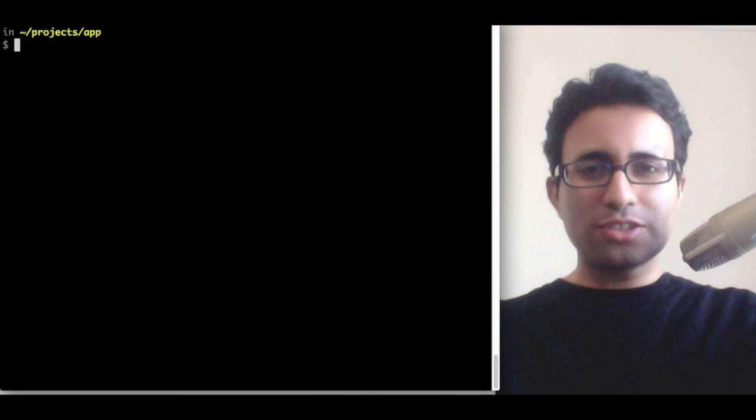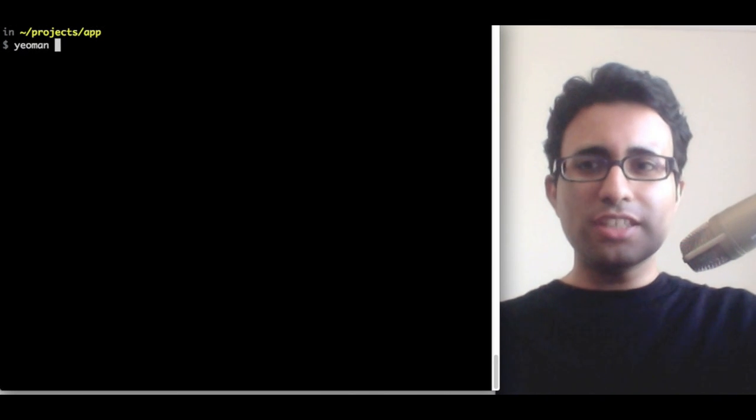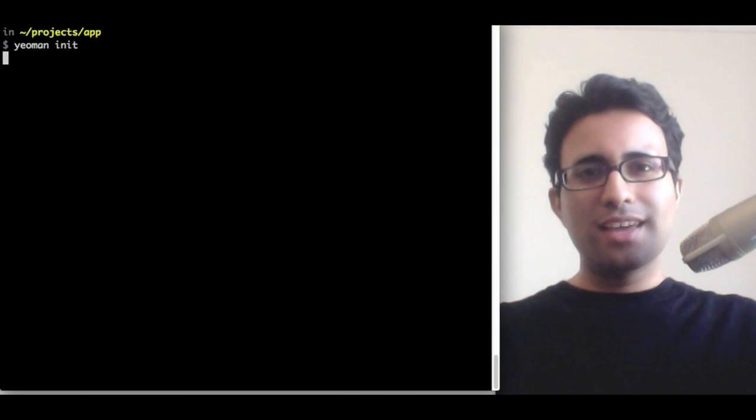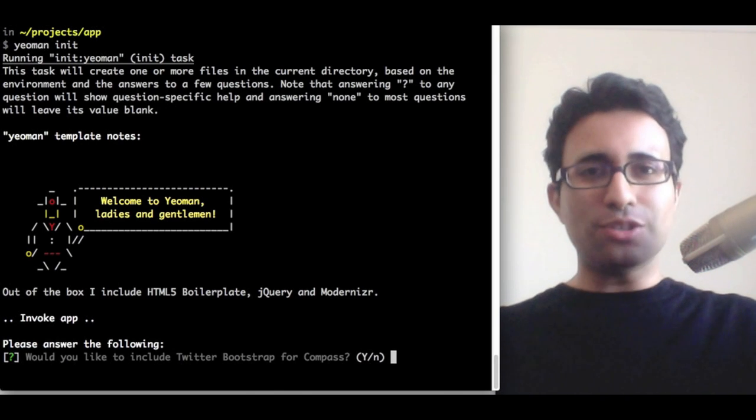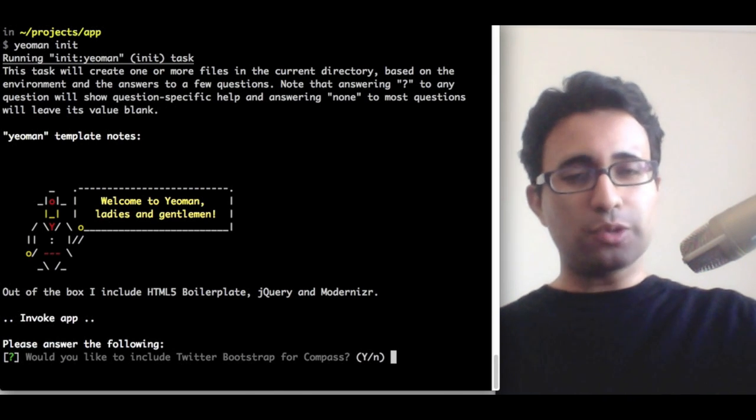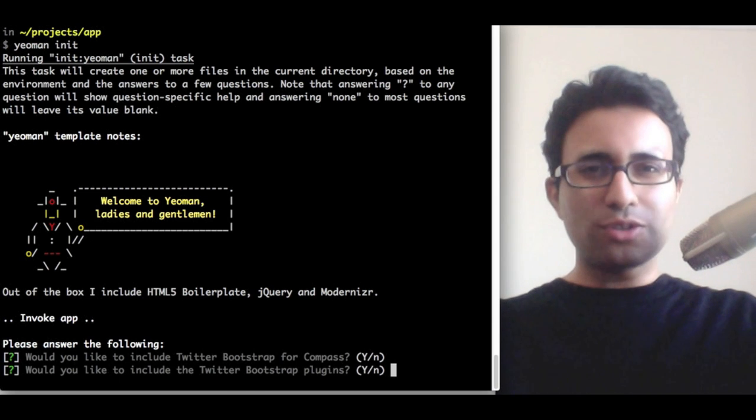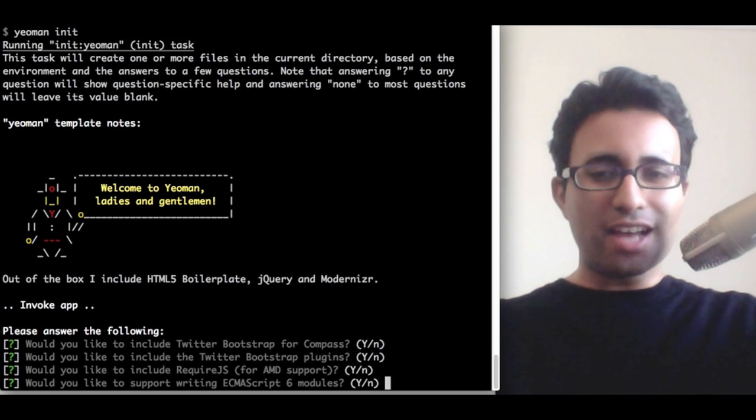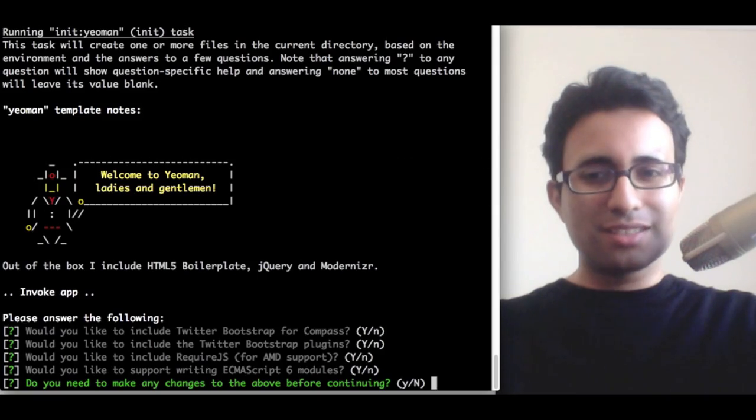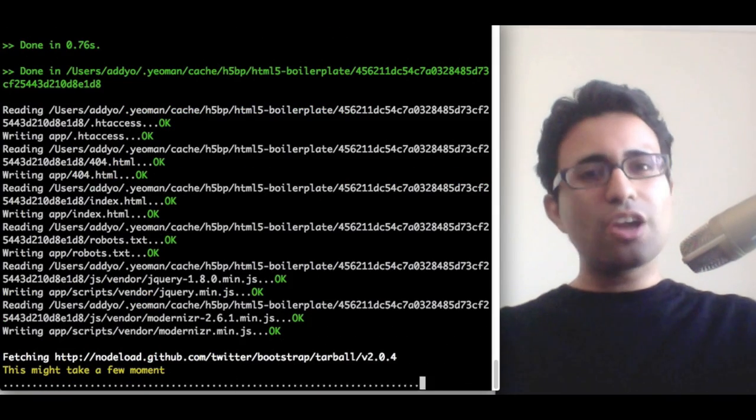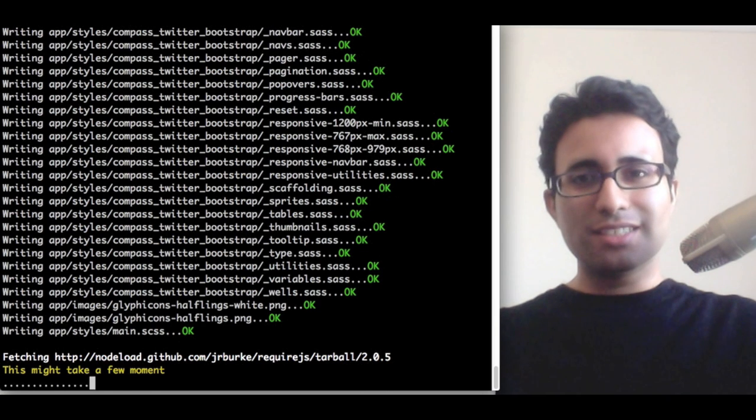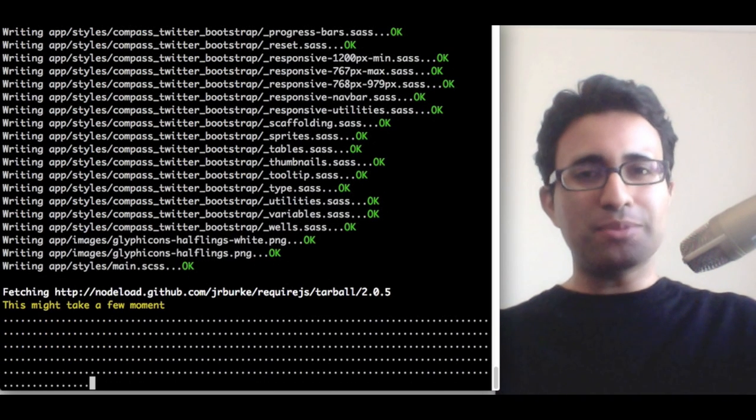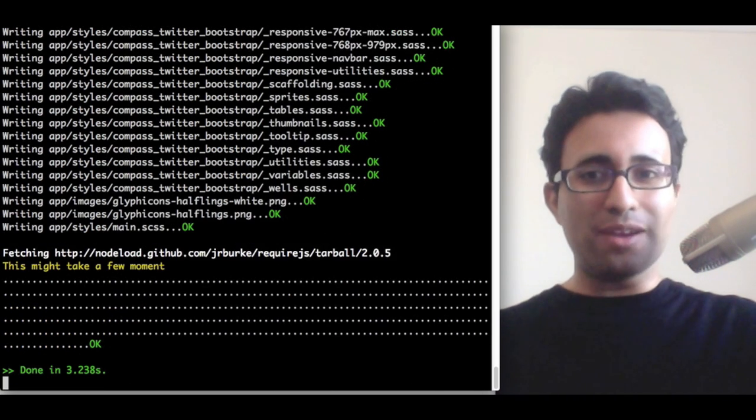I can now kickstart off a brand new application using the Yeoman init command. This will ask me a number of questions about what I'd like to include in my app, such as Twitter Bootstrap, the Twitter Bootstrap plugins, RequireJS, and one or two other pieces. Once I've confirmed, it'll go and fetch the latest version of all of these dependencies. It'll then scaffold out my application, so I can start coding right away.